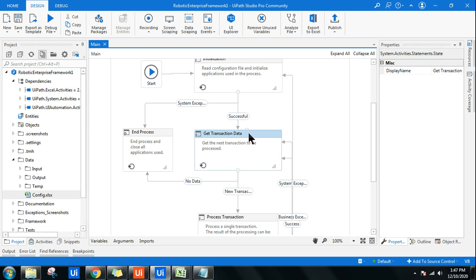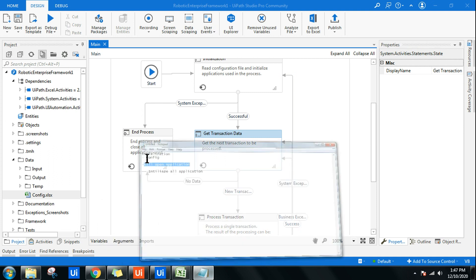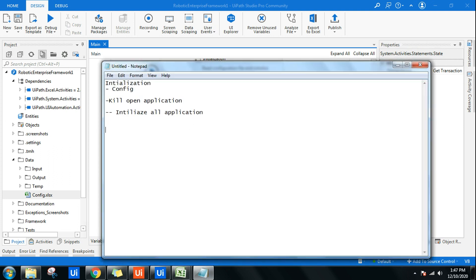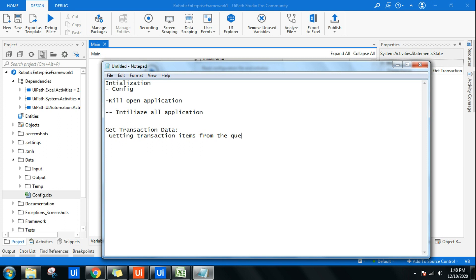The second state is Get Transaction Data. Get Transaction Data is responsible for getting the transaction items from the Orchestrator queue. That is your core answer for this state. If you are not understanding all these technical terms, please go through the RE Framework playlist — it is very important.